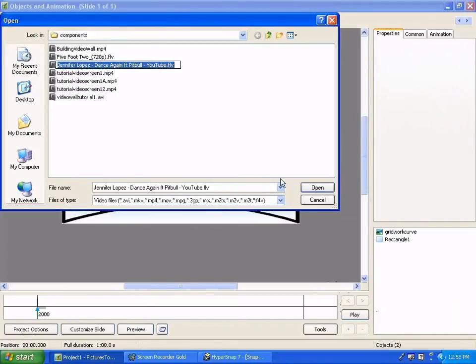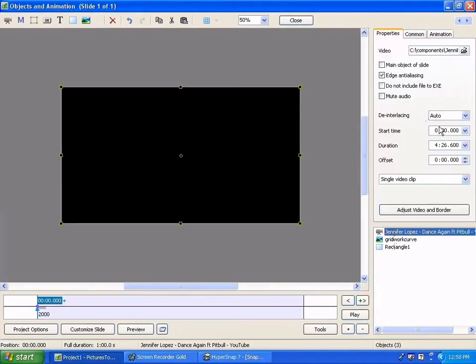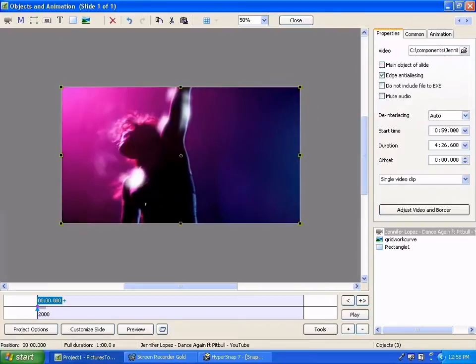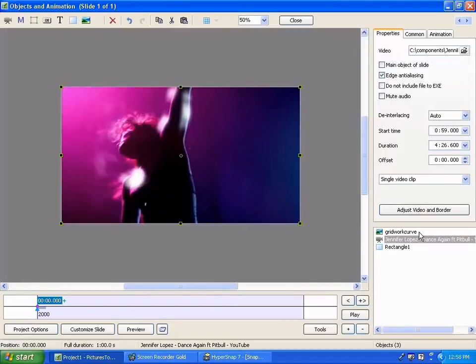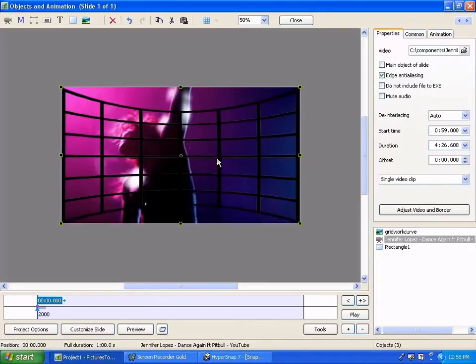Add a video. And then we'll go over here to properties again with the video highlighted and change the start time again so we can see the thing. And then of course we want to change the position of the video so it's behind. There we go. Now as you can see, the video would play, but it would play above and below.